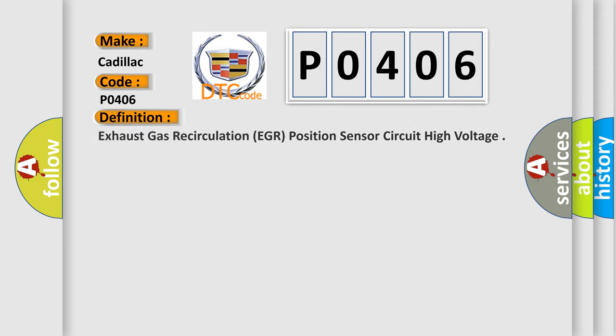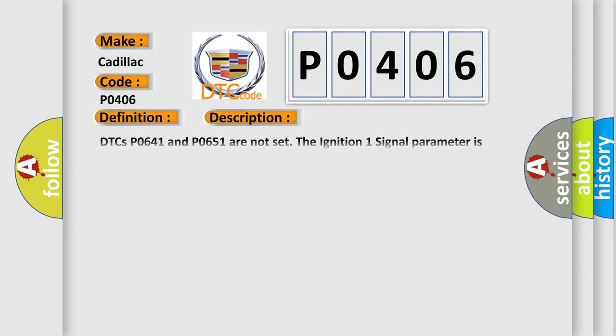The basic definition is Exhaust gas recirculation EGR position sensor circuit high voltage. And now this is a short description of this DTC code.